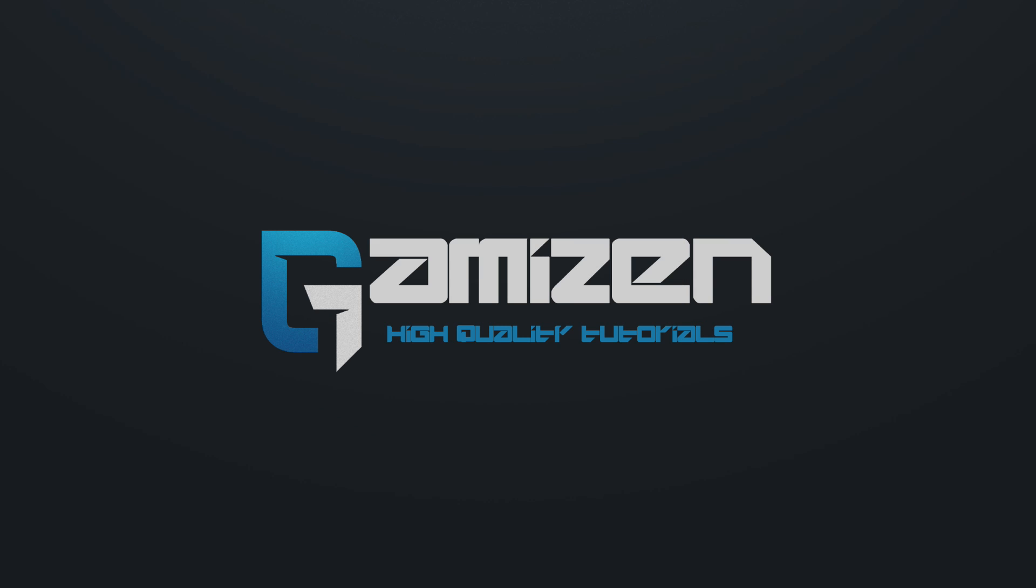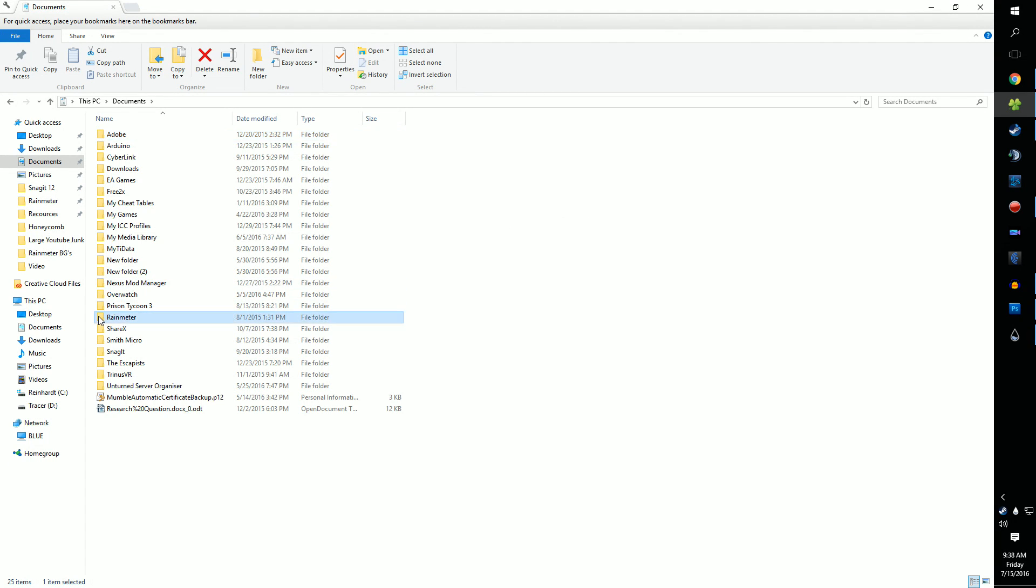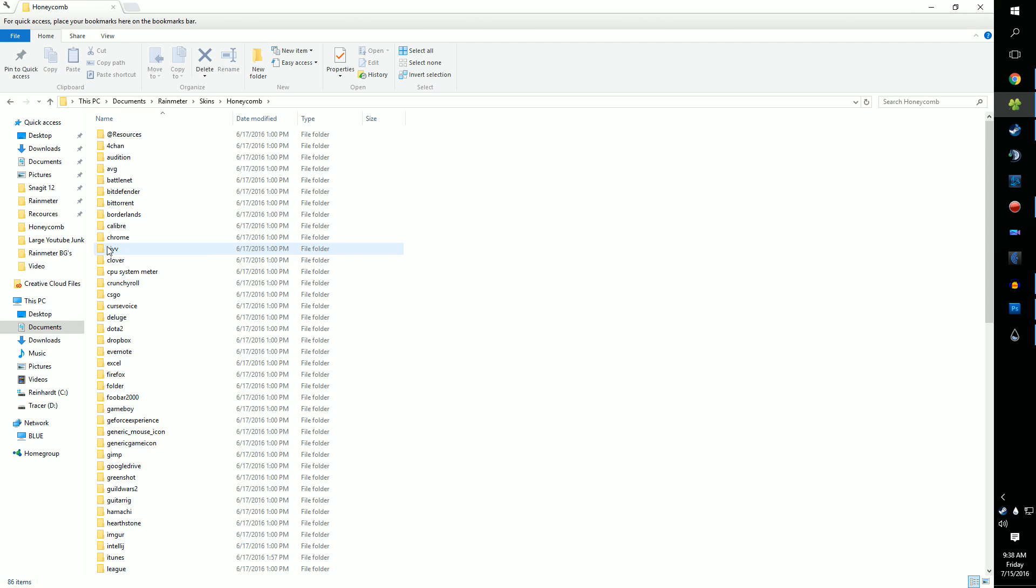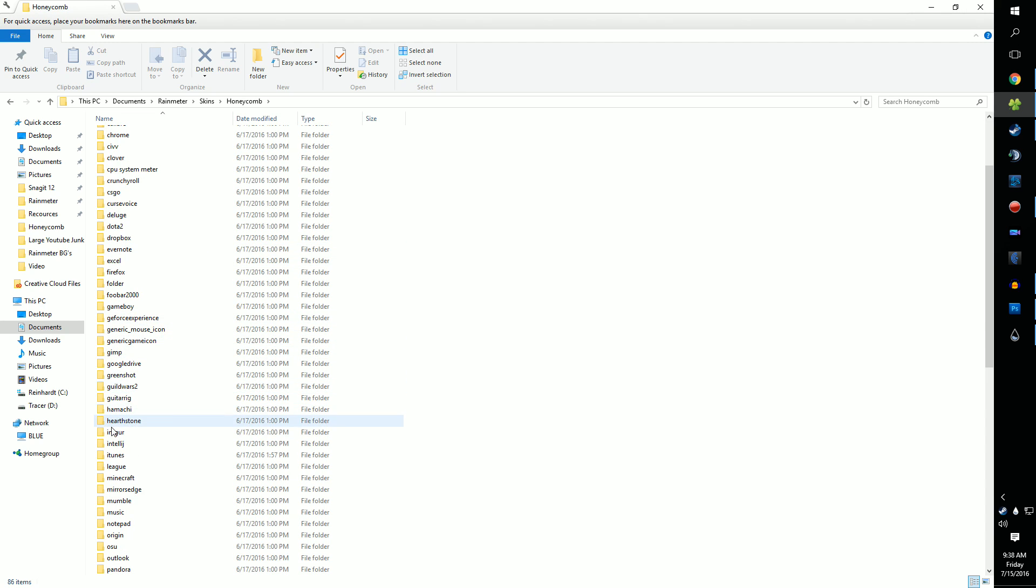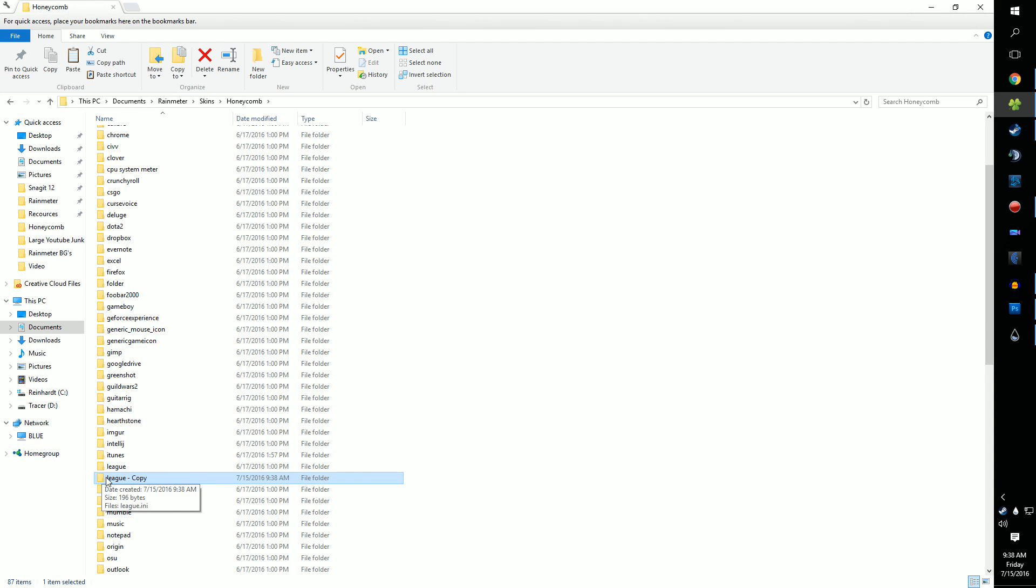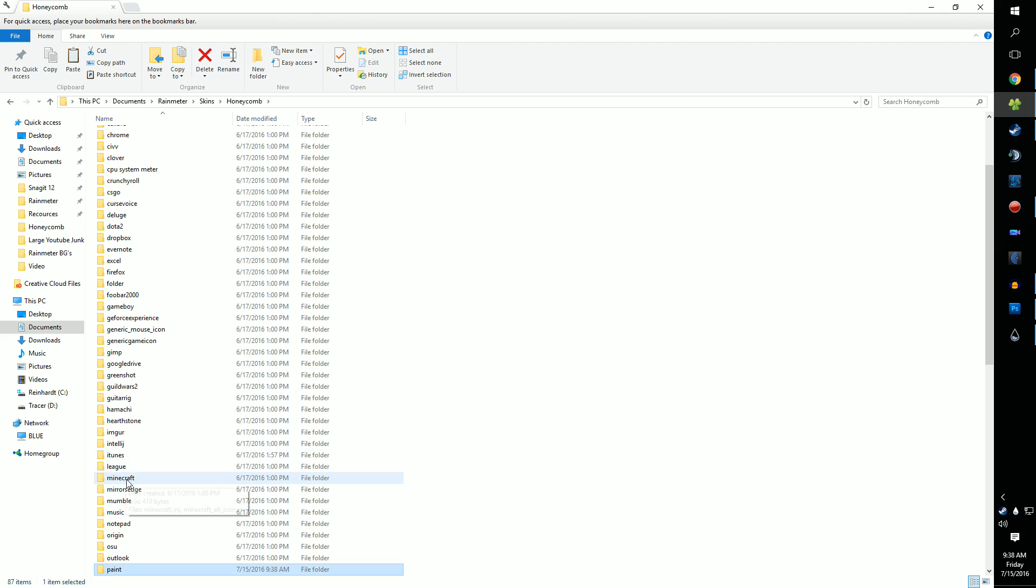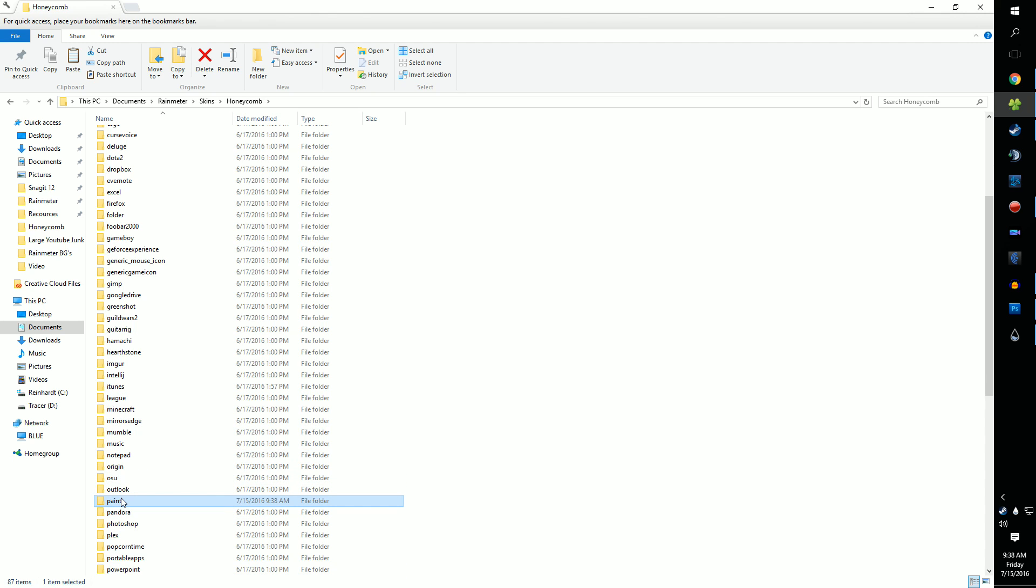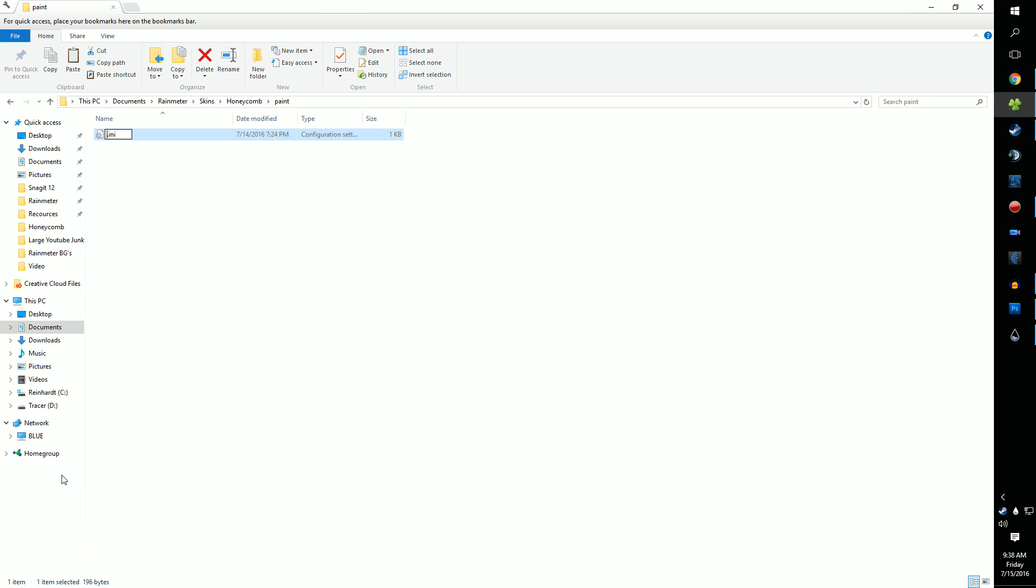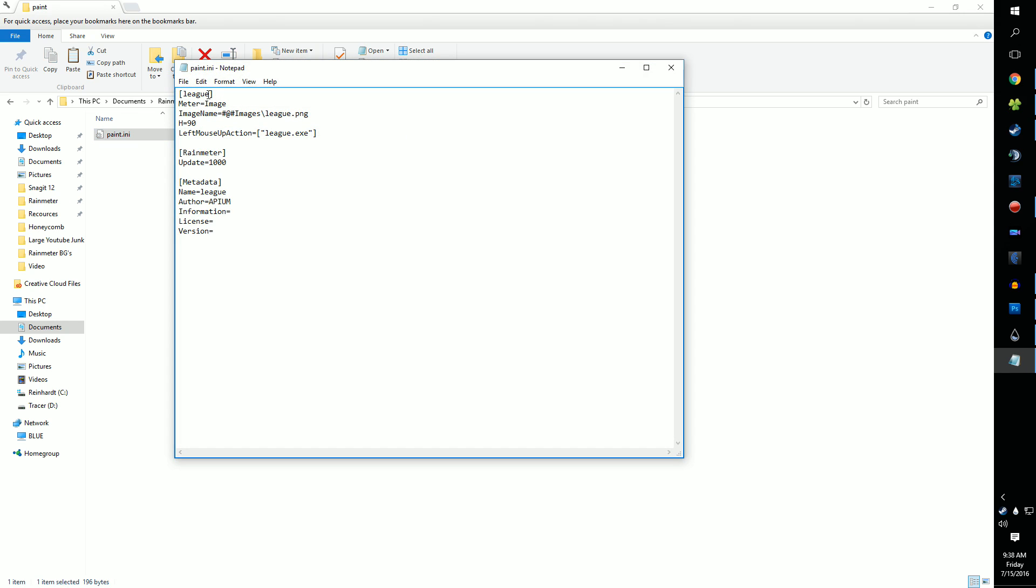Now, let's look at making icons for programs that don't come with Honeycomb. First, go to your Documents folder. Click Rainmeter, then Skins, then Honeycomb. Now click on a random folder to make a copy of it. Now rename the folder to the name of the program you're making the icon for. Do the same for the .ini file inside. Open it up in Notepad.